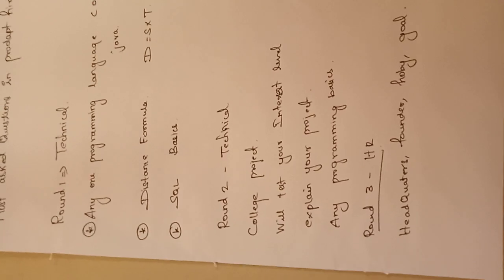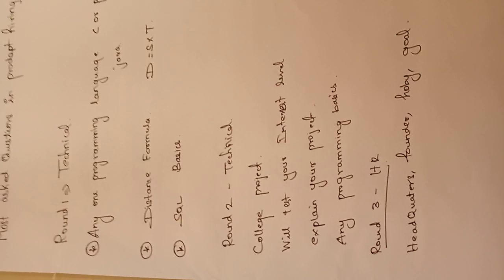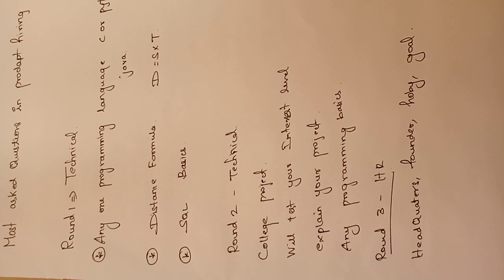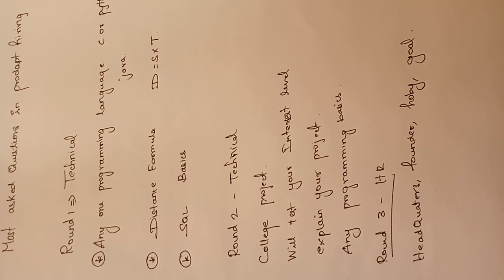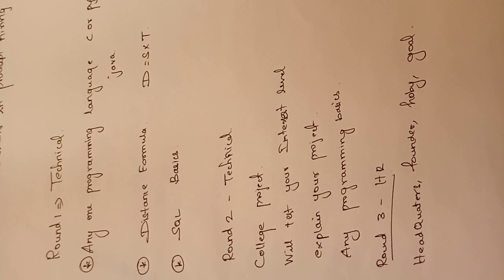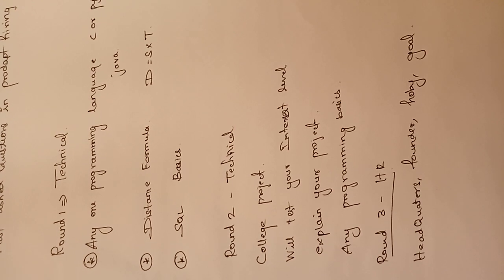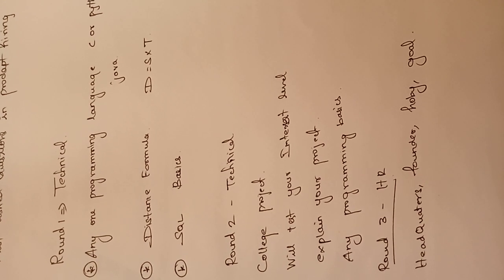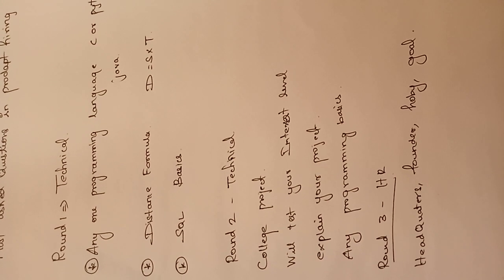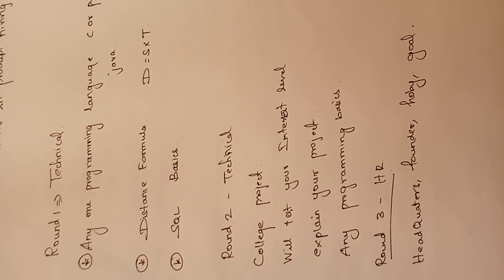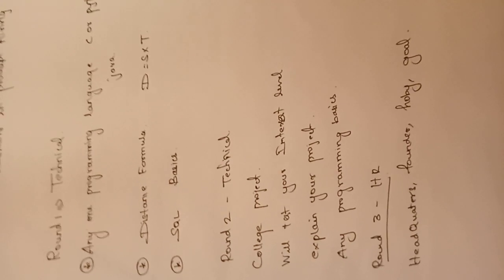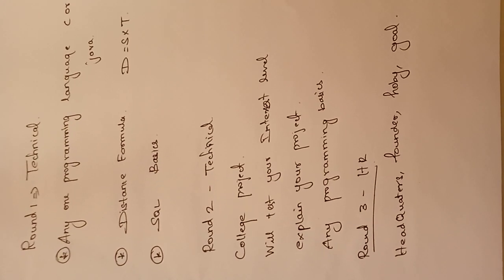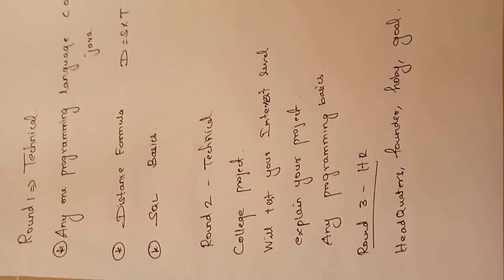Then they will test your interest level, whether you're very interested to join Product or not. And then programming basics they will ask, like what is pointer, what is array if it's C, or if it's Python they will ask what is list, what is dictionary. Basic questions like that. If you want some programming basic questions, you can ping me and I will do that in another video.